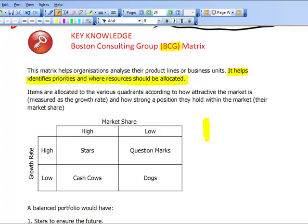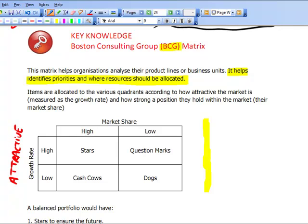What we've got is a BCG matrix. The easiest way to remember this is it's based on how attractive the market is. They determine whether it's an attractive market by looking at the growth rate — with the view that if it's a high growth rate market, it's an attractive market to be in. If it's a low growth rate, then it's not that attractive.